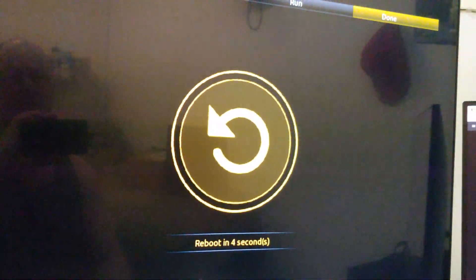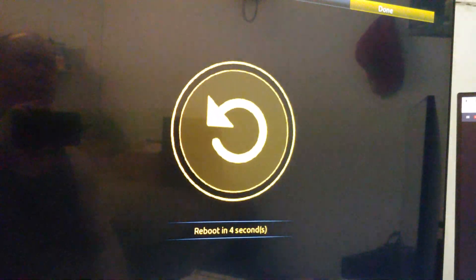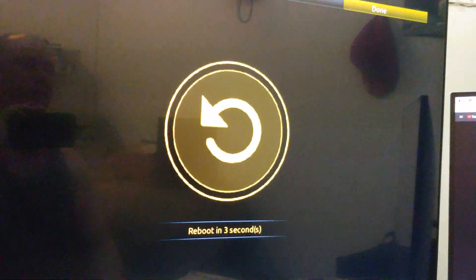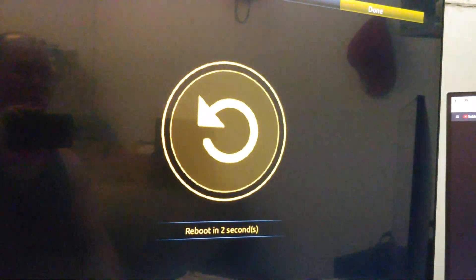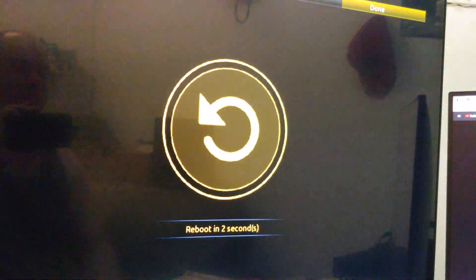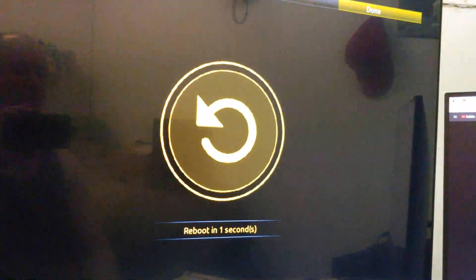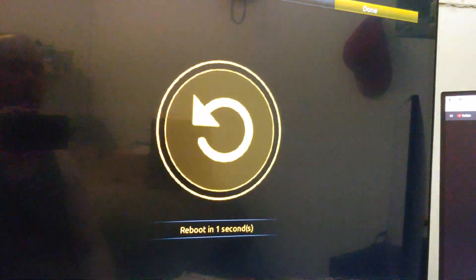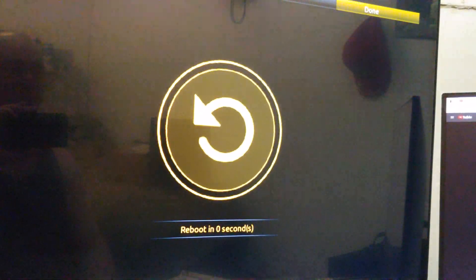Reboot in five seconds. So hopefully this is a good sign, folks. 3, 2, 1. Reboot.